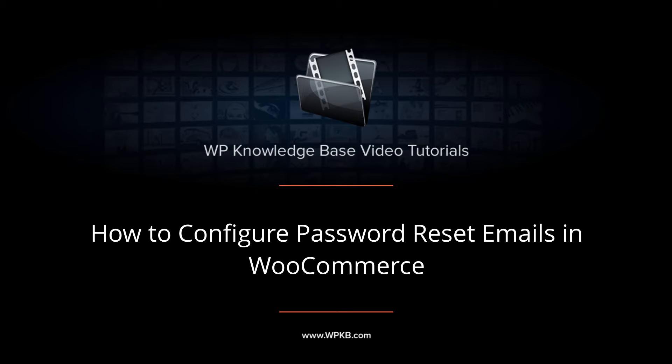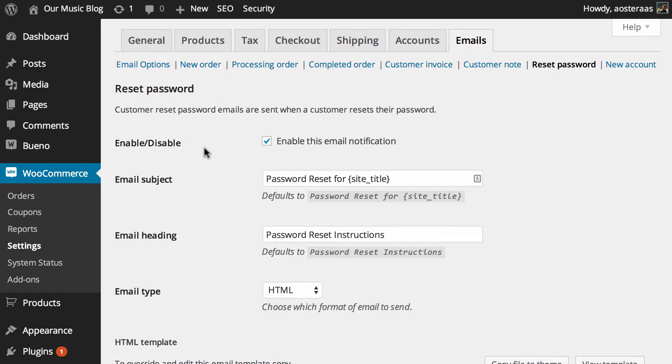Hey everyone, it's Aaron from WPKB and in this video we're going to take you through the reset password email settings in WooCommerce.